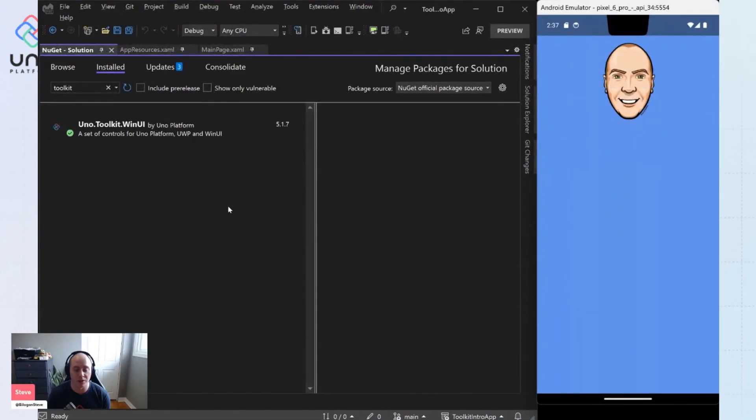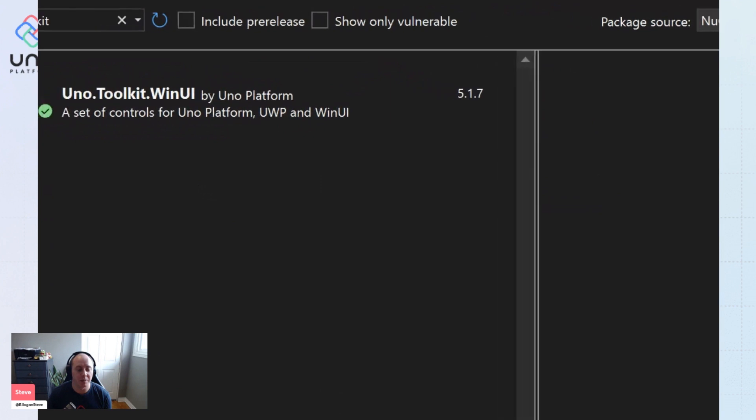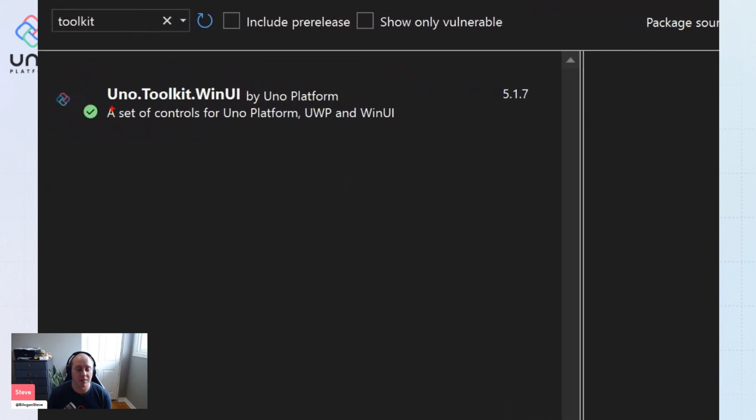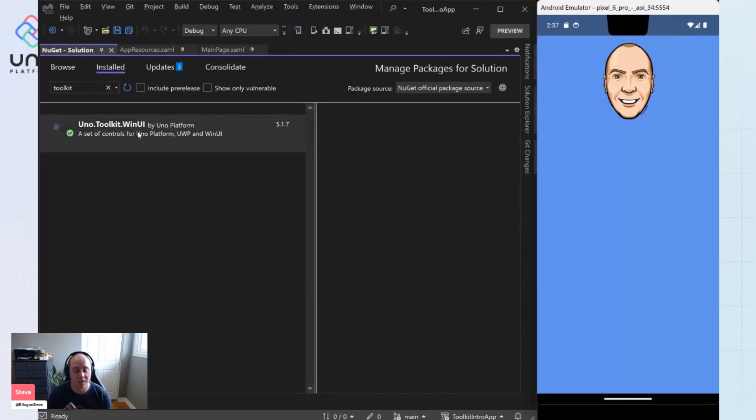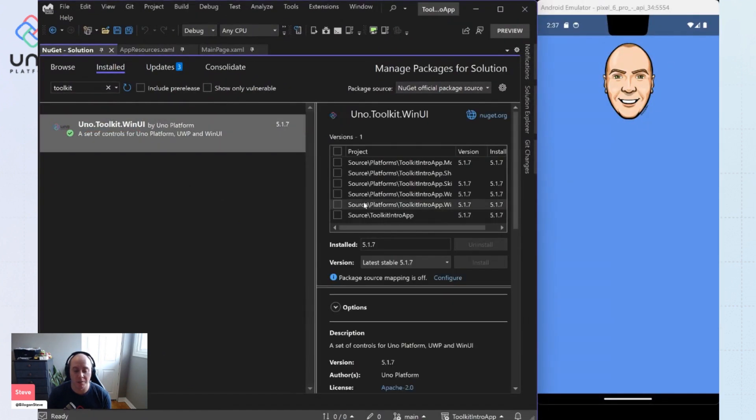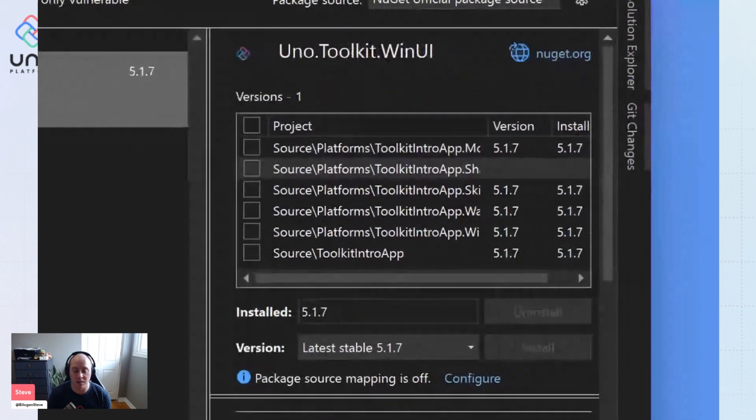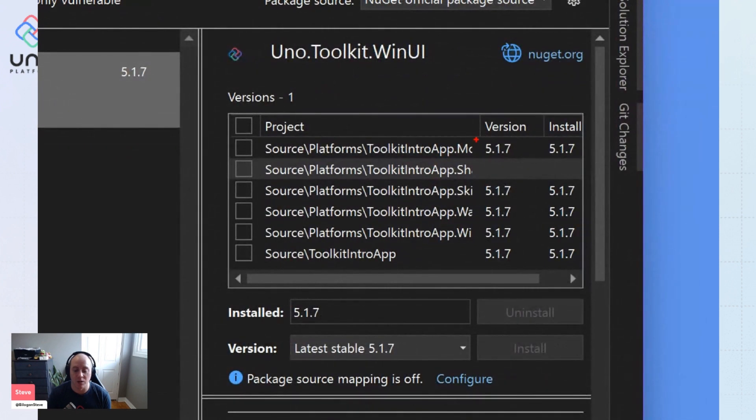The first thing you're going to want to do in your application is make sure in your NuGet packages that you have the Uno Toolkit WinUI package installed. And so you're going to want to make sure that's installed in all your platform heads right here.